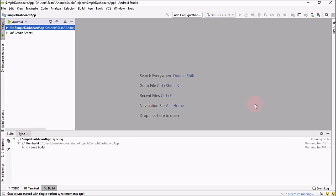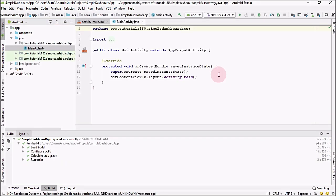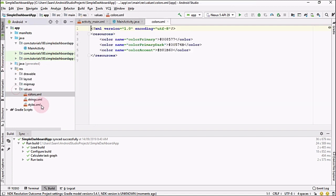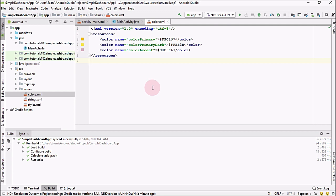Let Android Studio build your application. Our application is up and running. The first thing you need to do is go into your resources, open the Values folder and then Colors. Here I'm going to change the primary color, primary dark, and color accent. These are different hexadecimal values I'm going to use — if you want the same colors, pause the video and copy them.